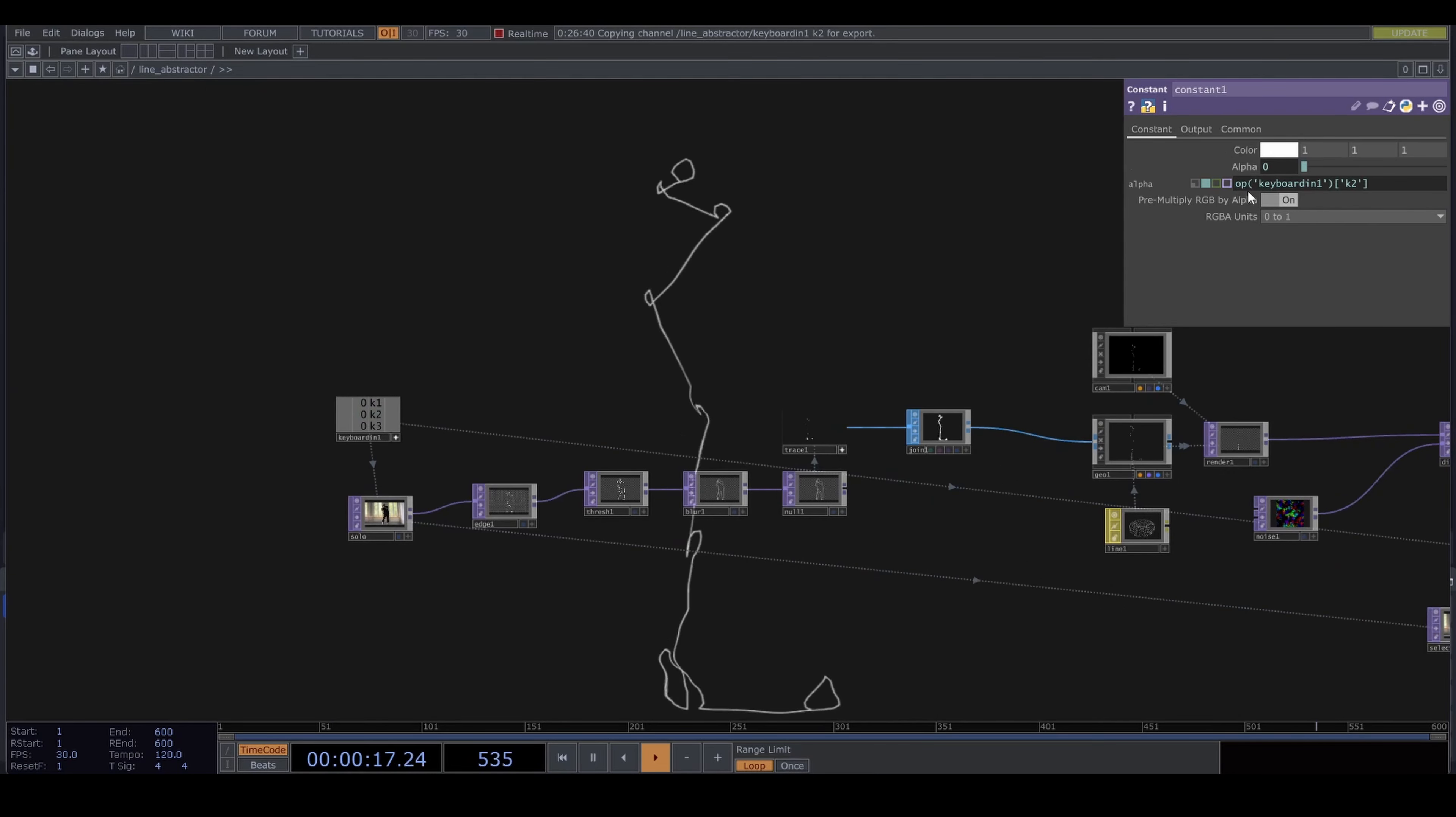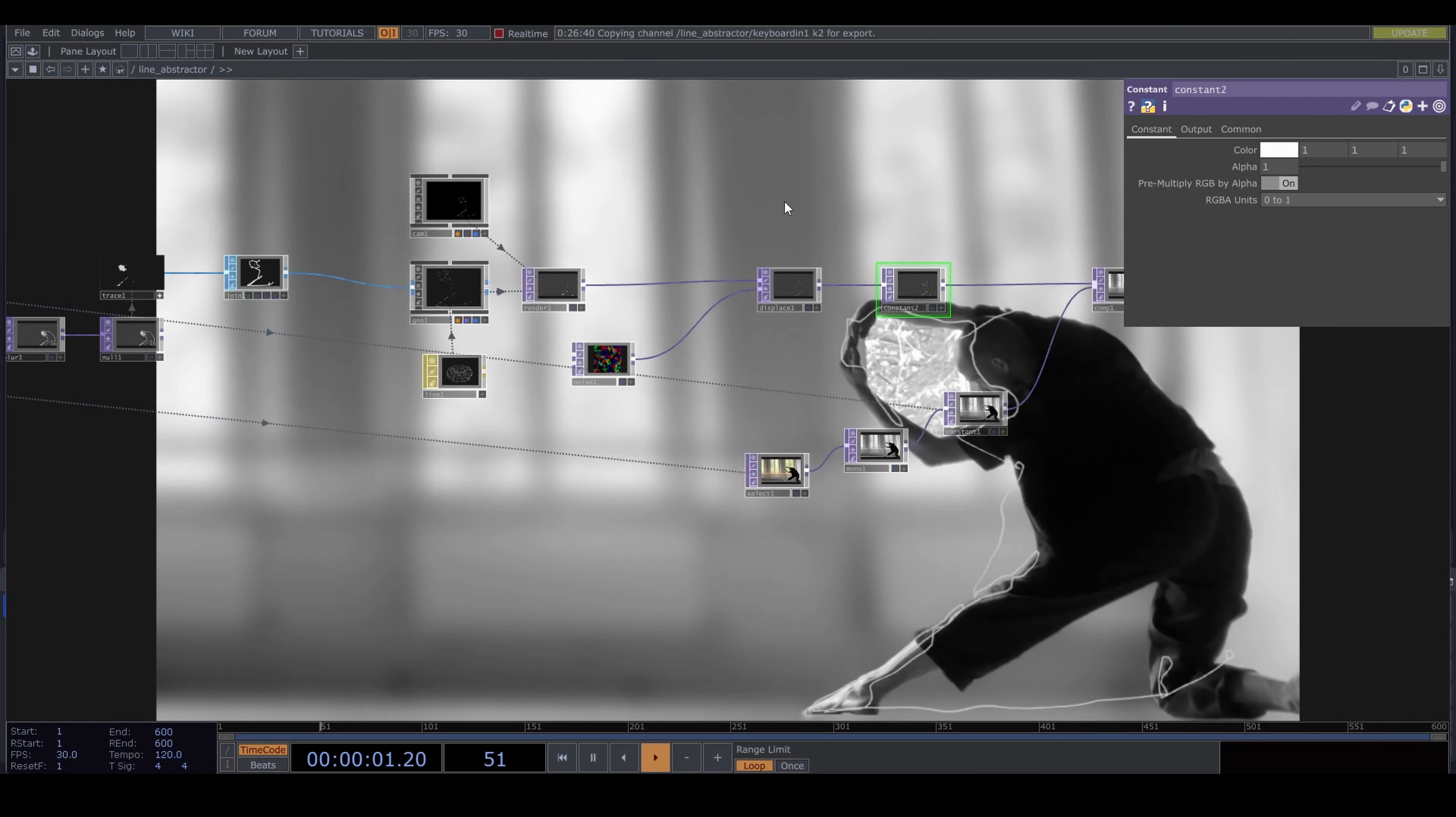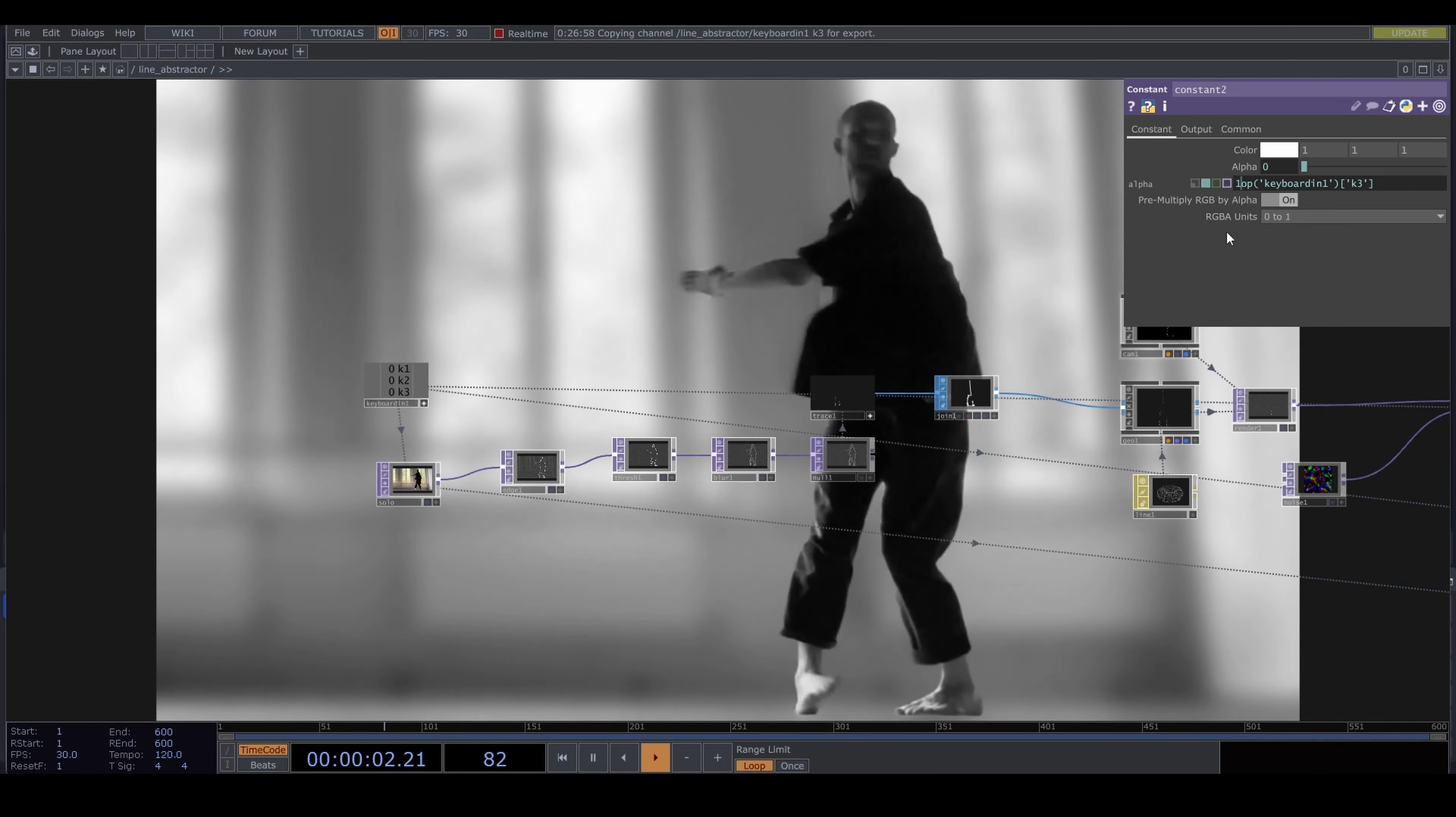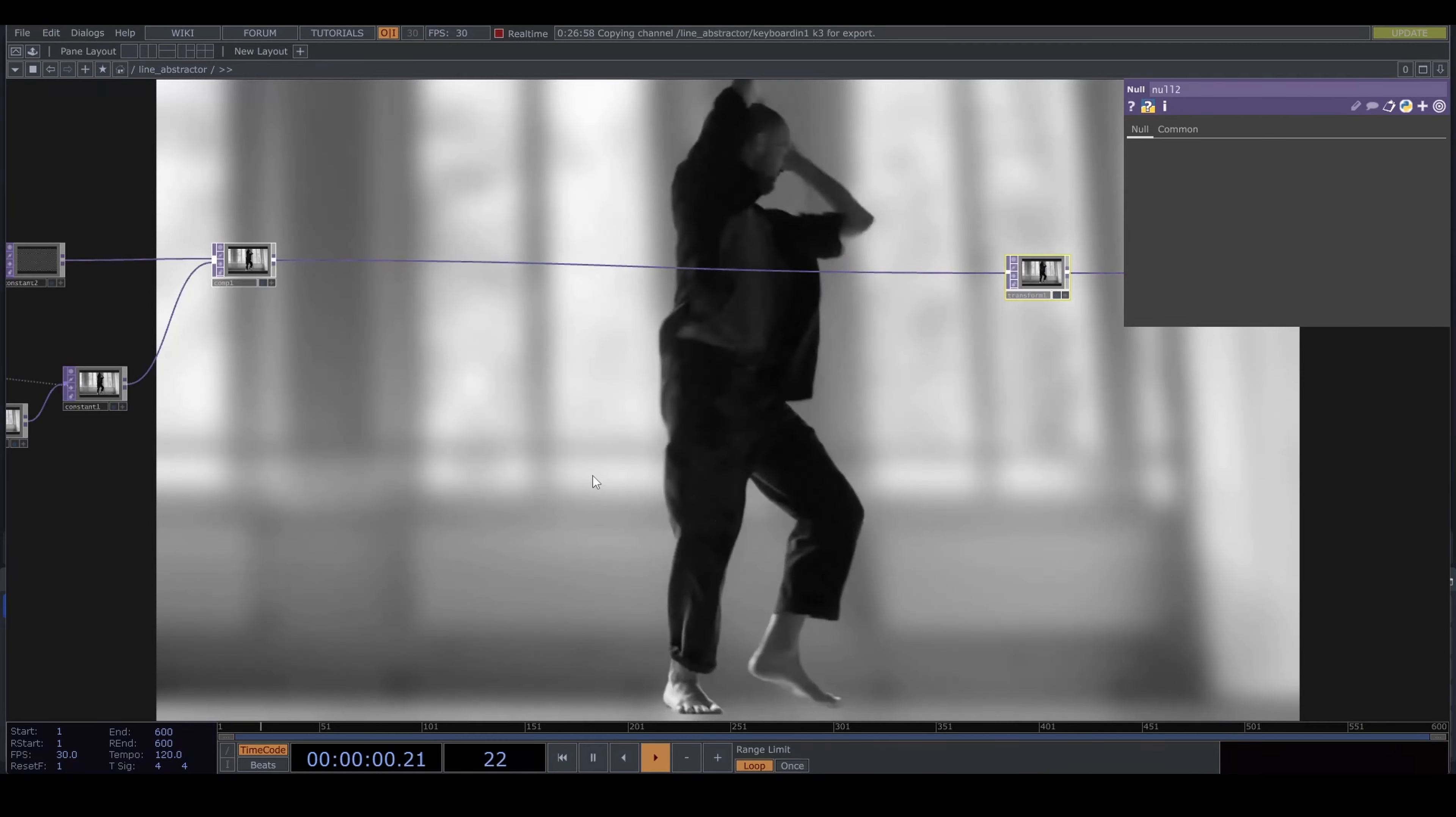Let's make sure we can turn these layers off and on. Put down a constant TOP. Connect the keyboard in channel 2 to the alpha of the constant. Type in one minus before the expression. Now when we press down the two key on our keyboard, the layer becomes transparent. I'm doing the same for the line layer.